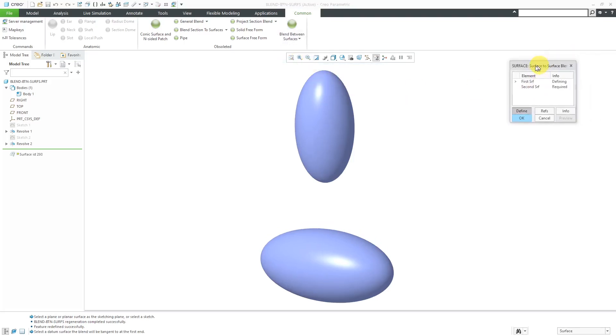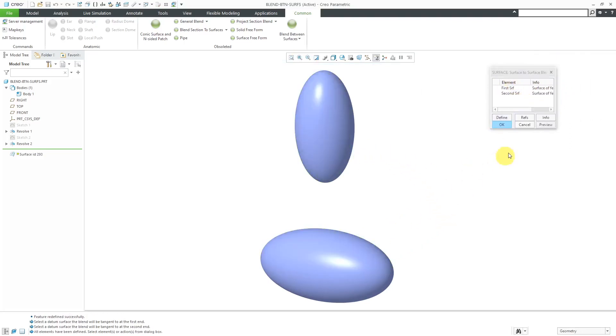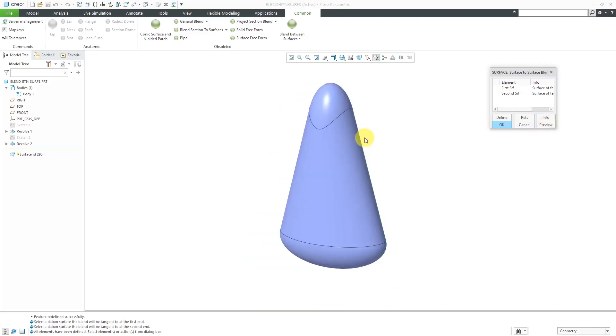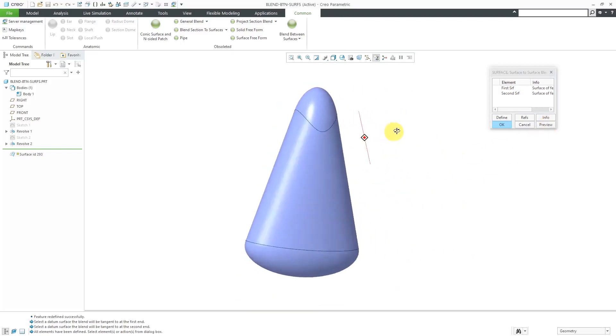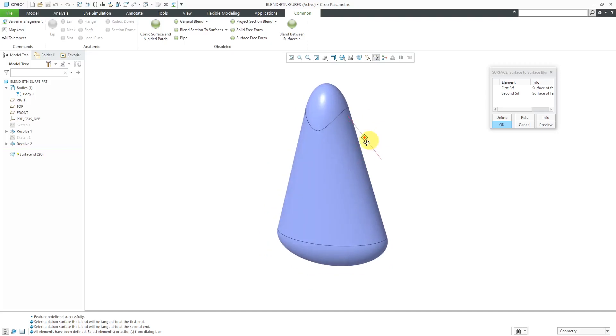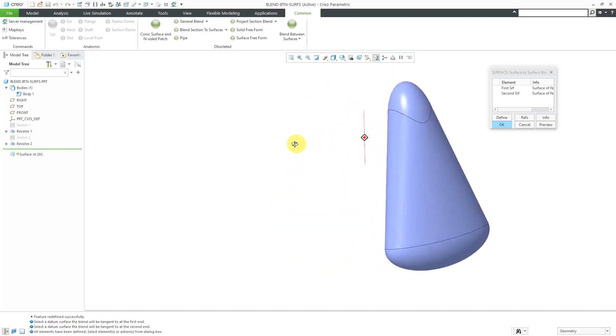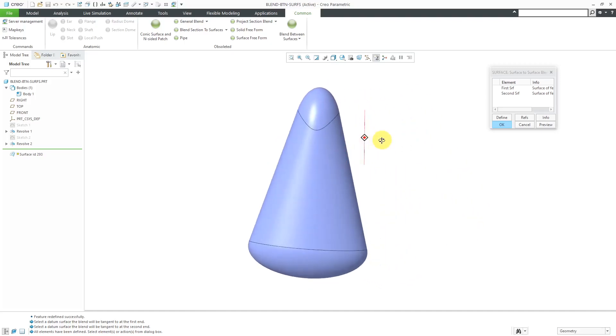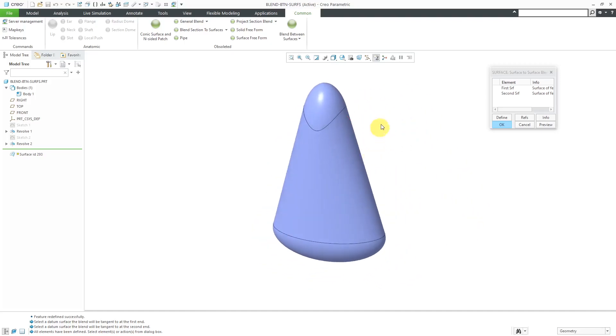Here's the dialog box. There's not much to this. You select one surface, and then another surface. Let's hit the Preview button. There you can see the surface that will be draped between them. Sort of looks like a candy corn now. That's all that the feature does.